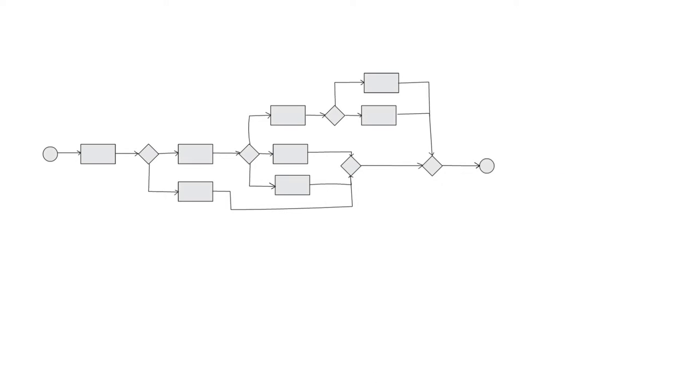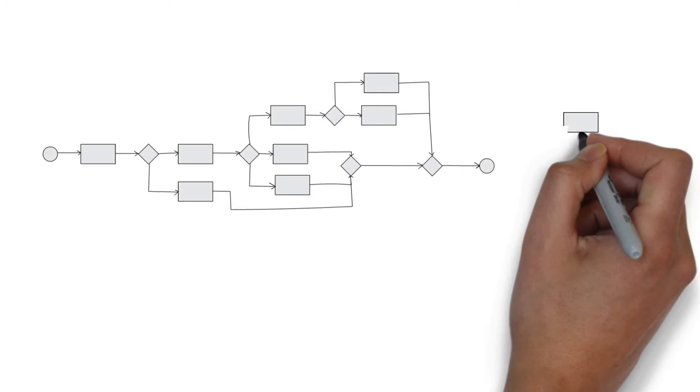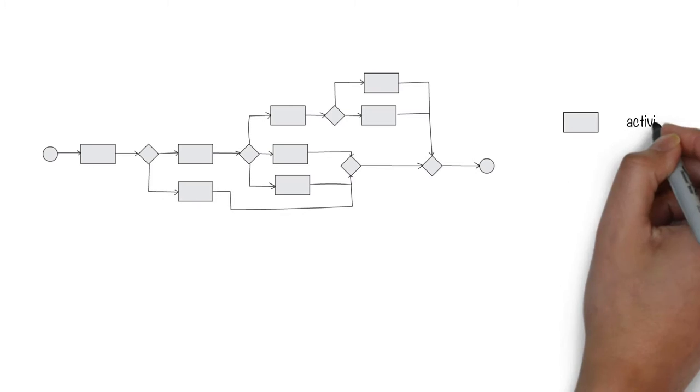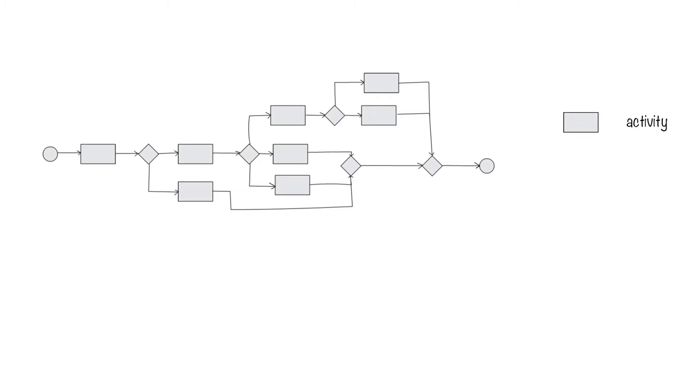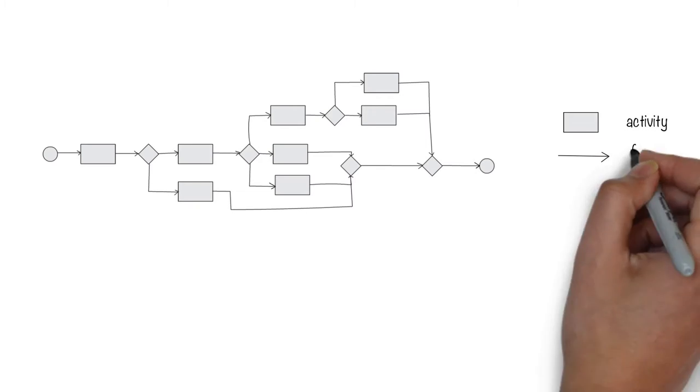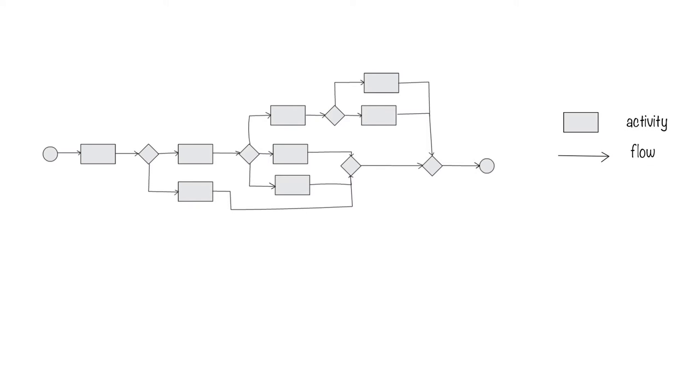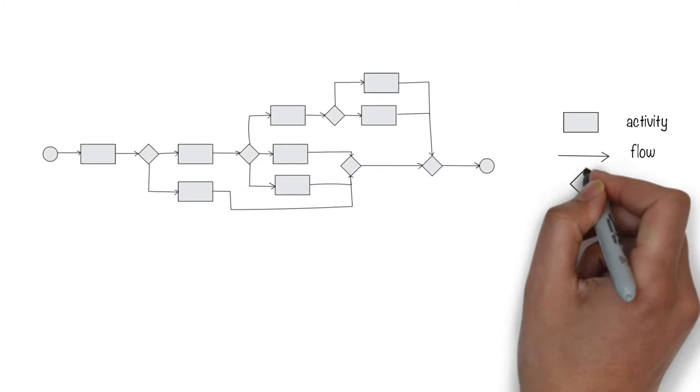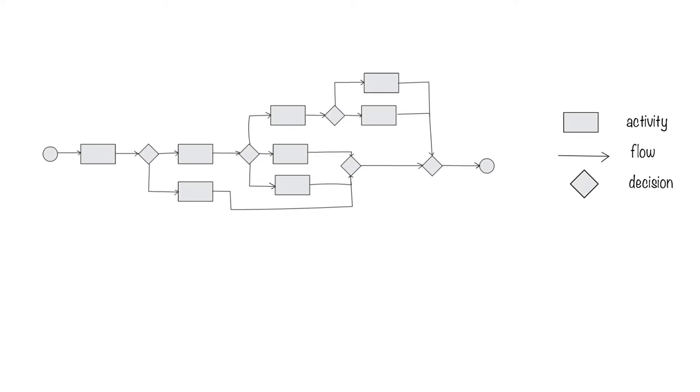Process modeling gave us a notation. This notation has three main things: boxes that capture the activities that happen, lines that indicate the flow of control, and decision diamonds to capture various conditions for branching.